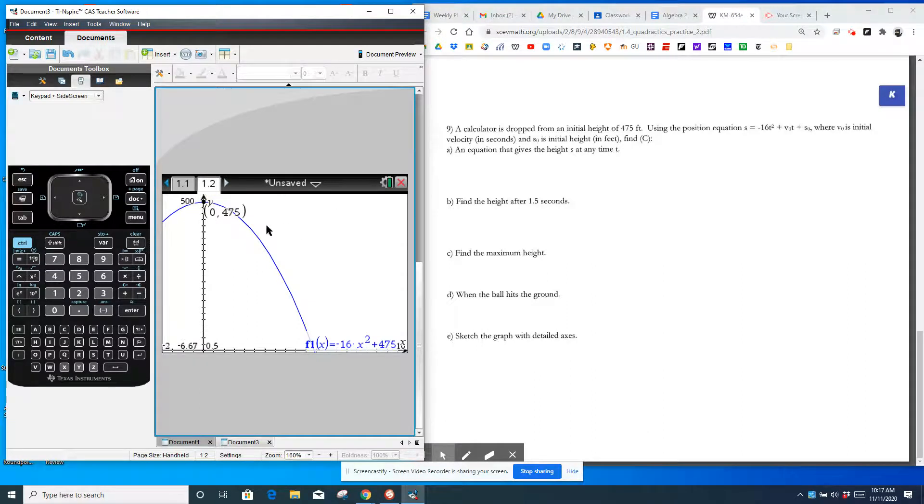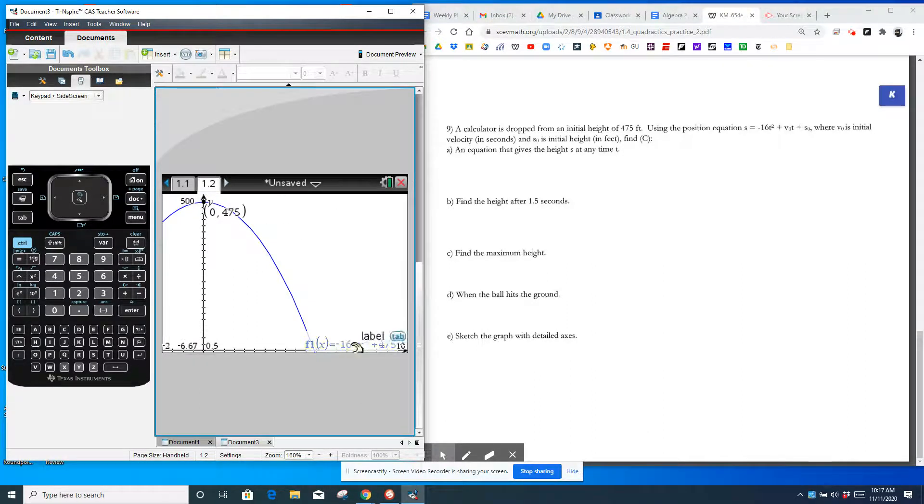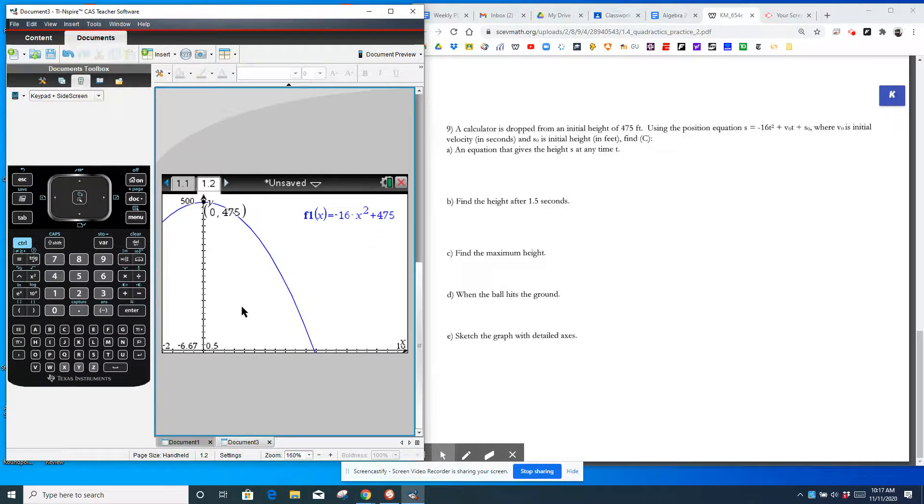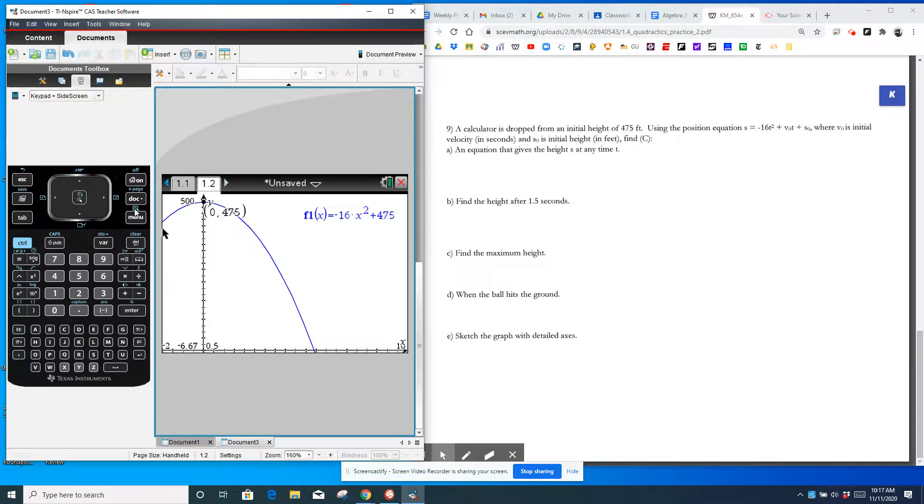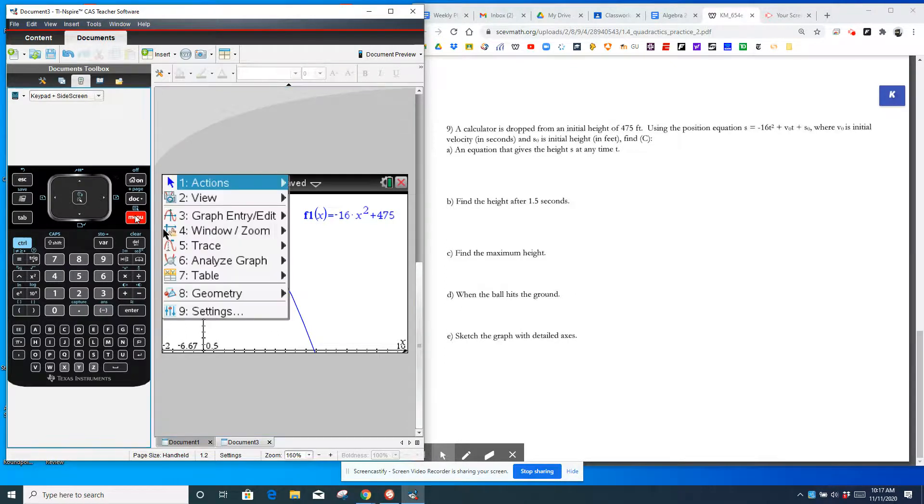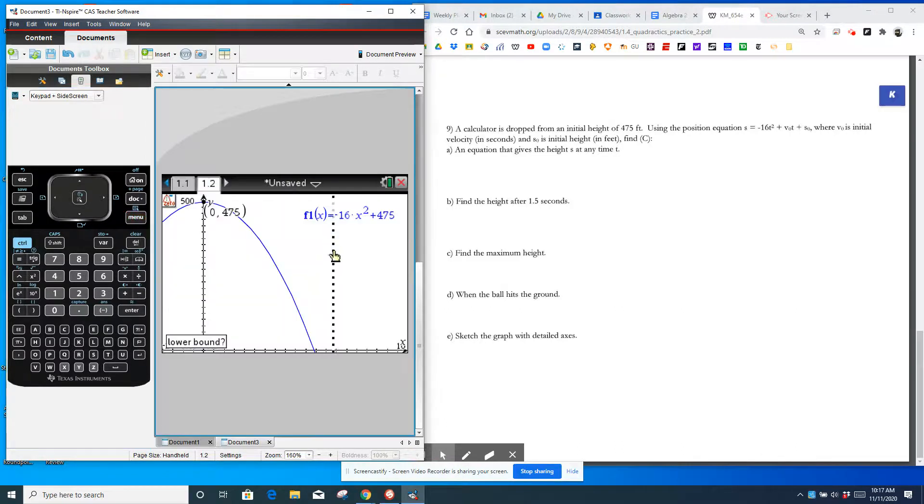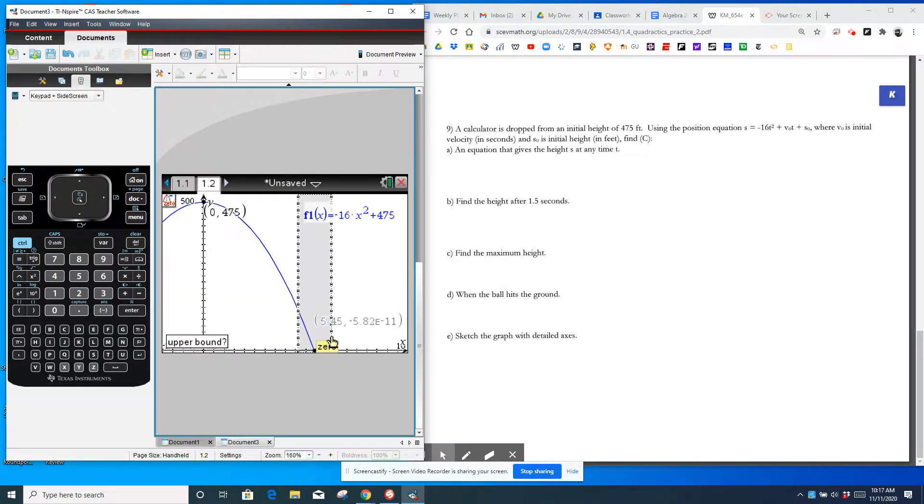Now that second number here, negative 5.82 E to the negative 11th. That is a number that's essentially 0. It means E to negative 11 is scientific notation. It means you move the decimal place to the left 11 times. So if the calculator is having trouble finding the exact 0, it's approximating it as close as it can.